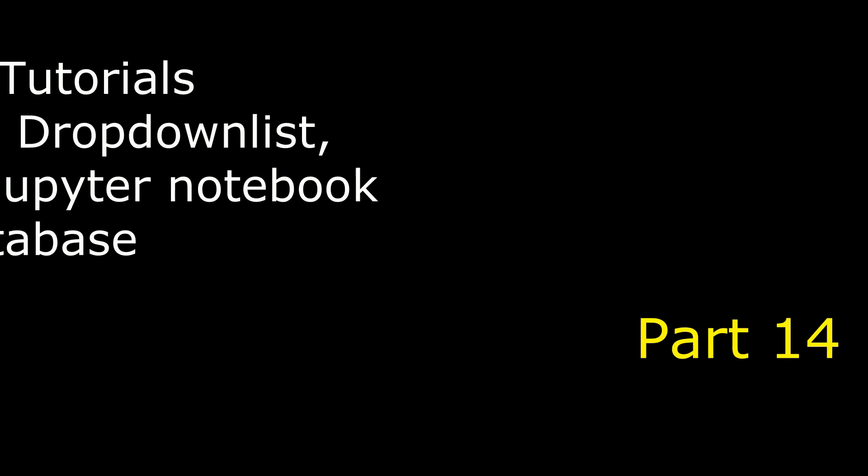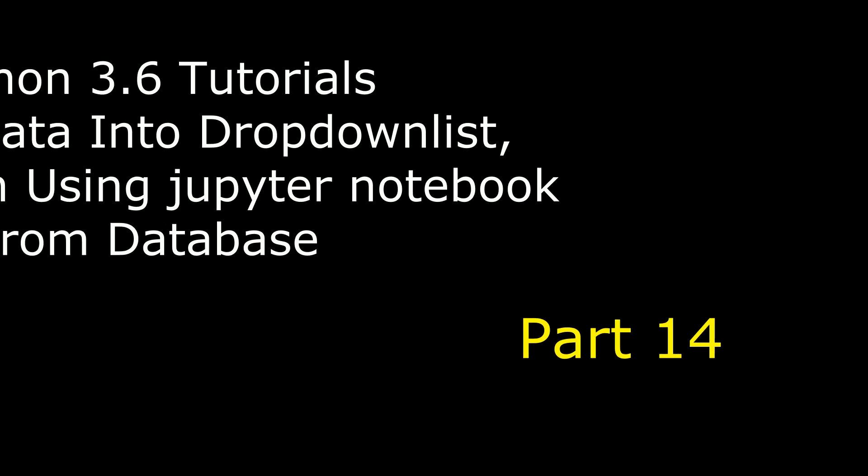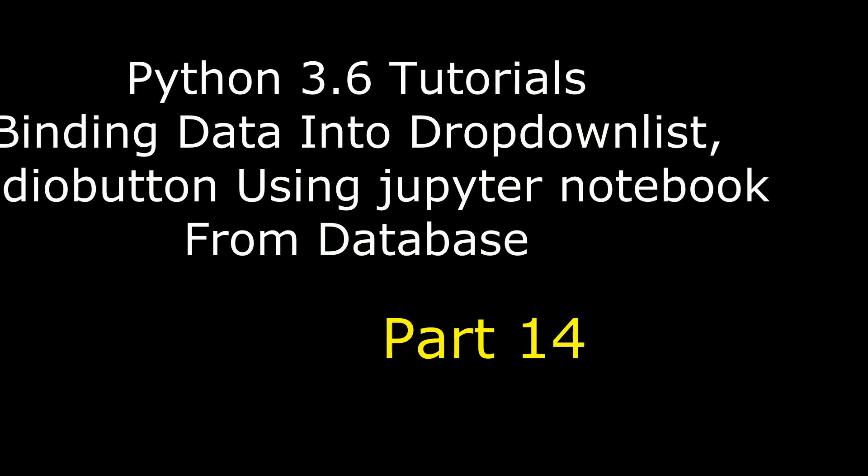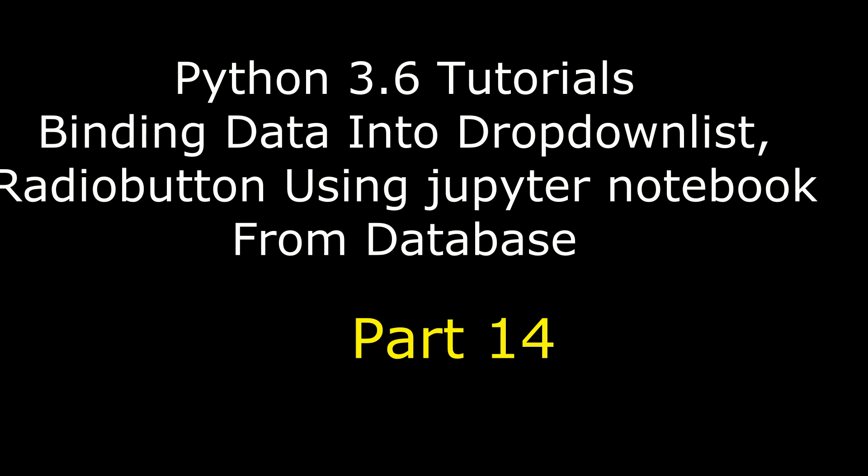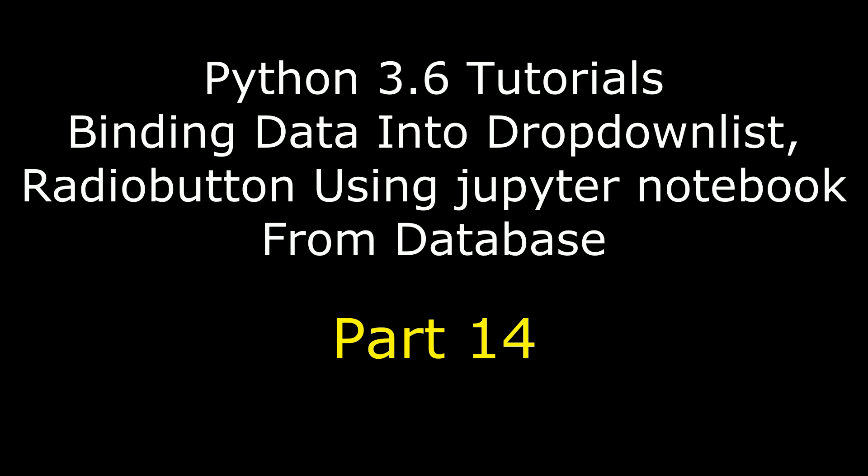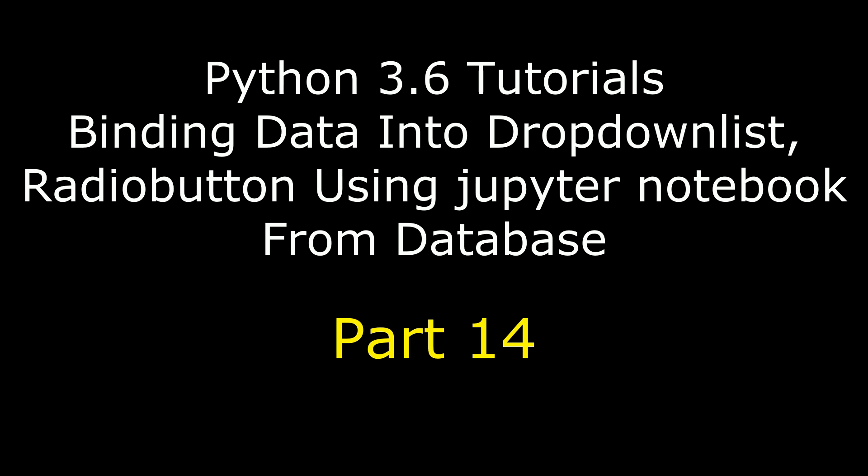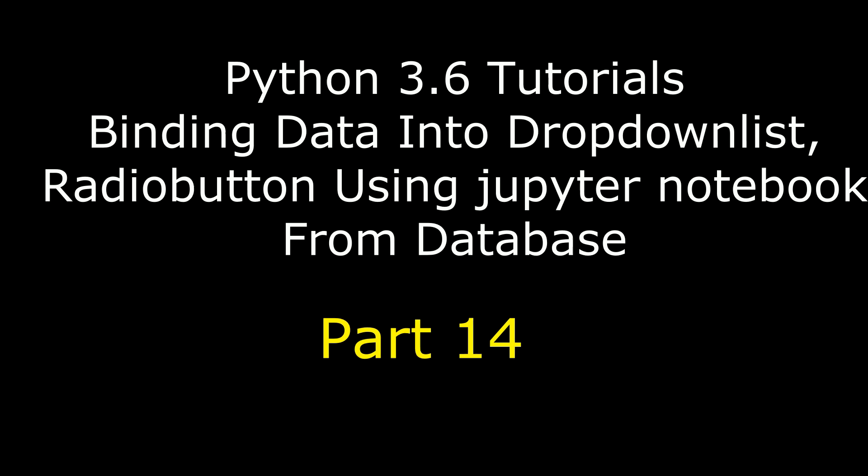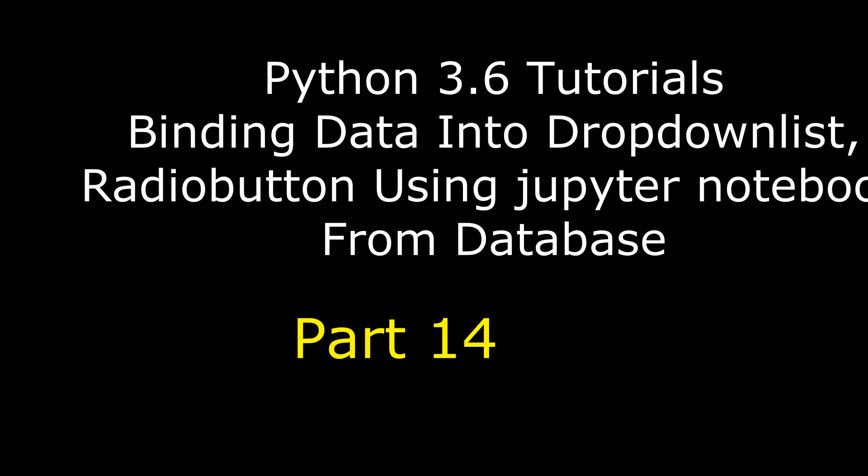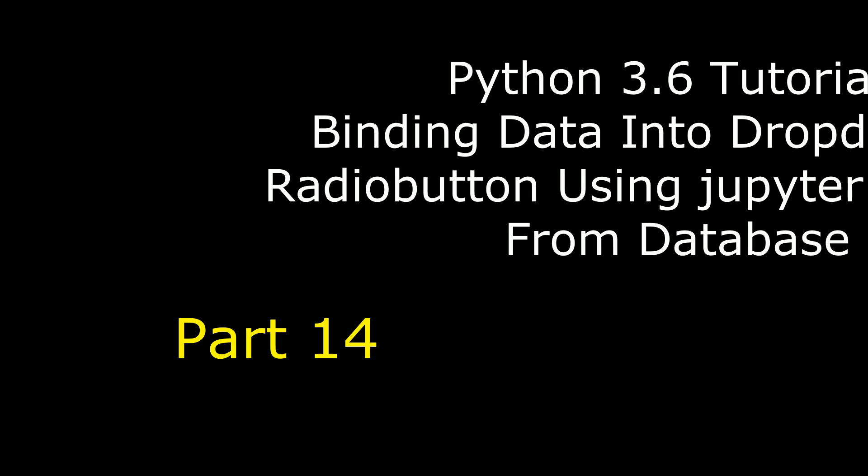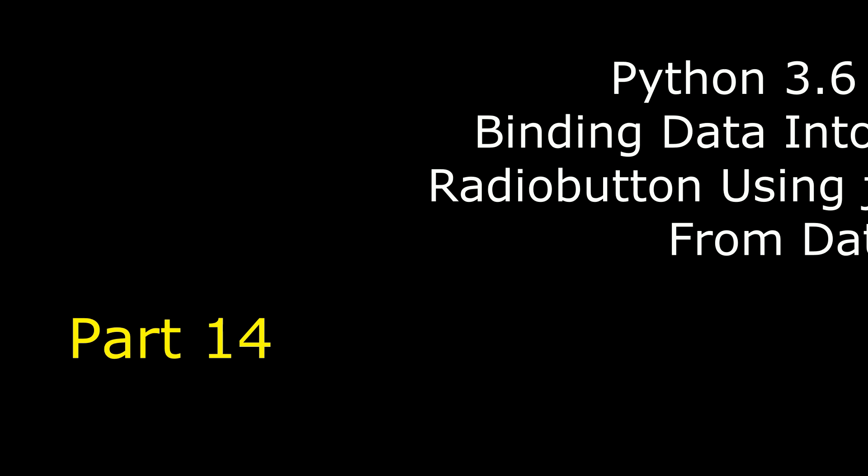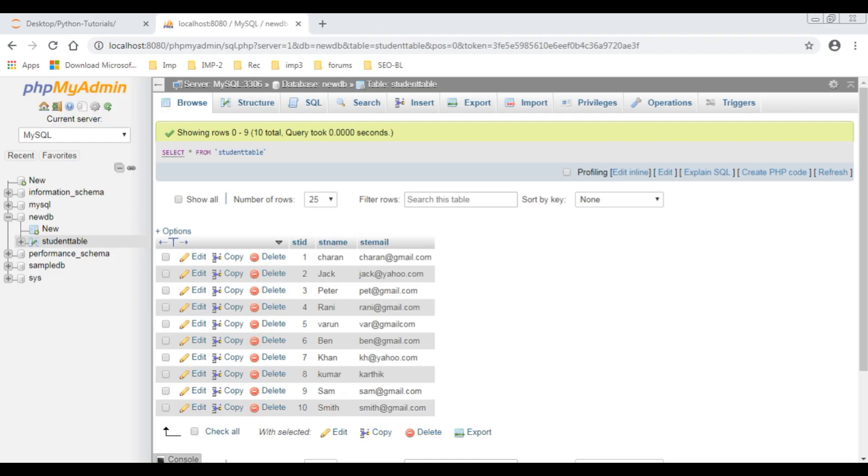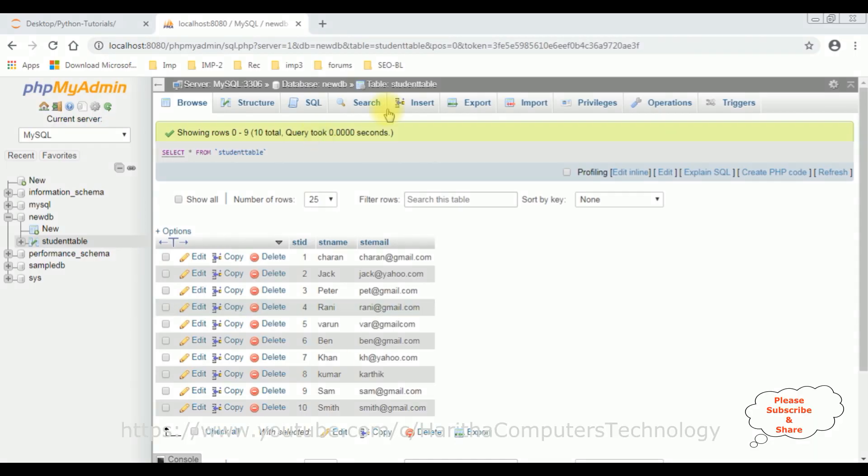Hello friends, welcome to my channel. This is Charan. This is part 14 of Python tutorial course using Jupyter Notebook. In this tutorial we'll show you how to display records from database into a dropdown list control. If you are a first time visitor to my channel, please subscribe to get the latest updates.